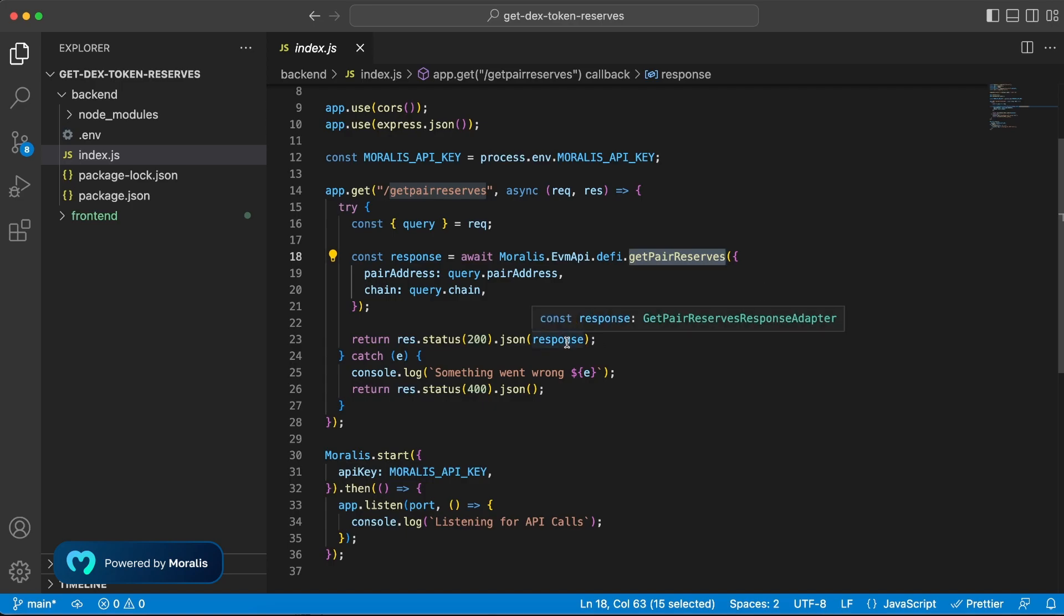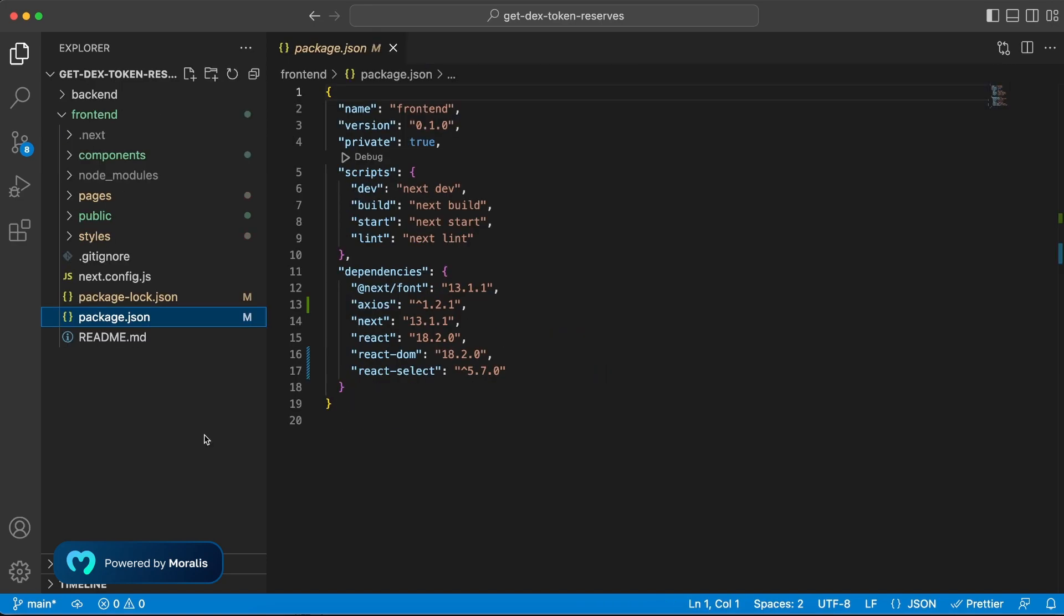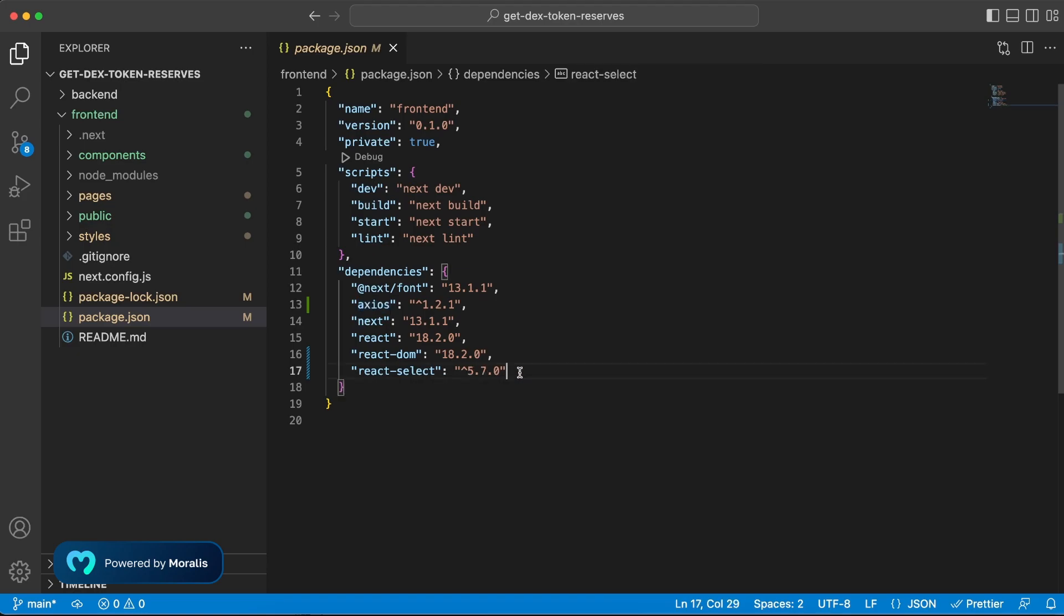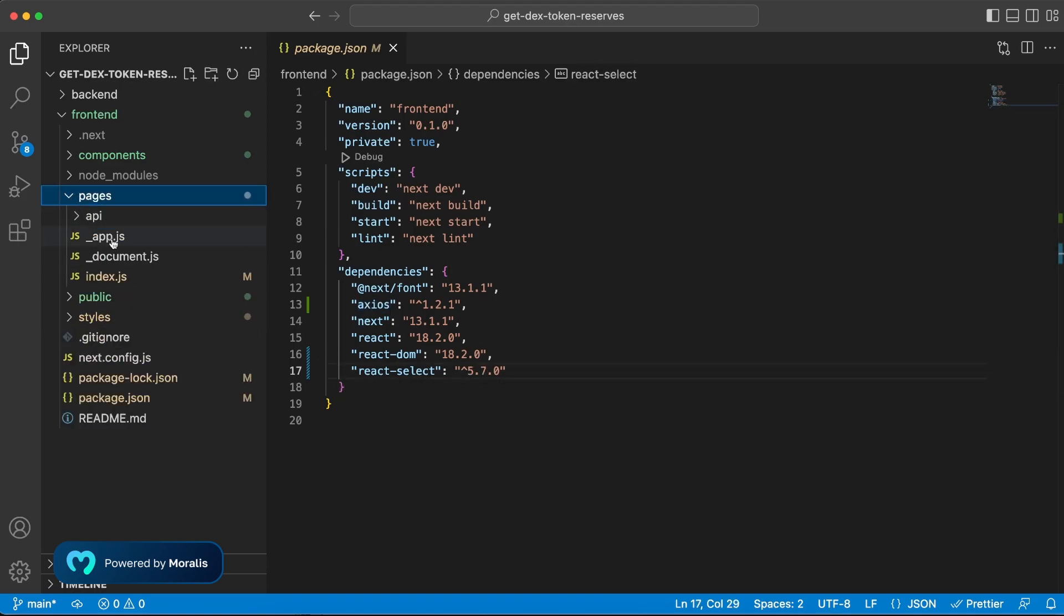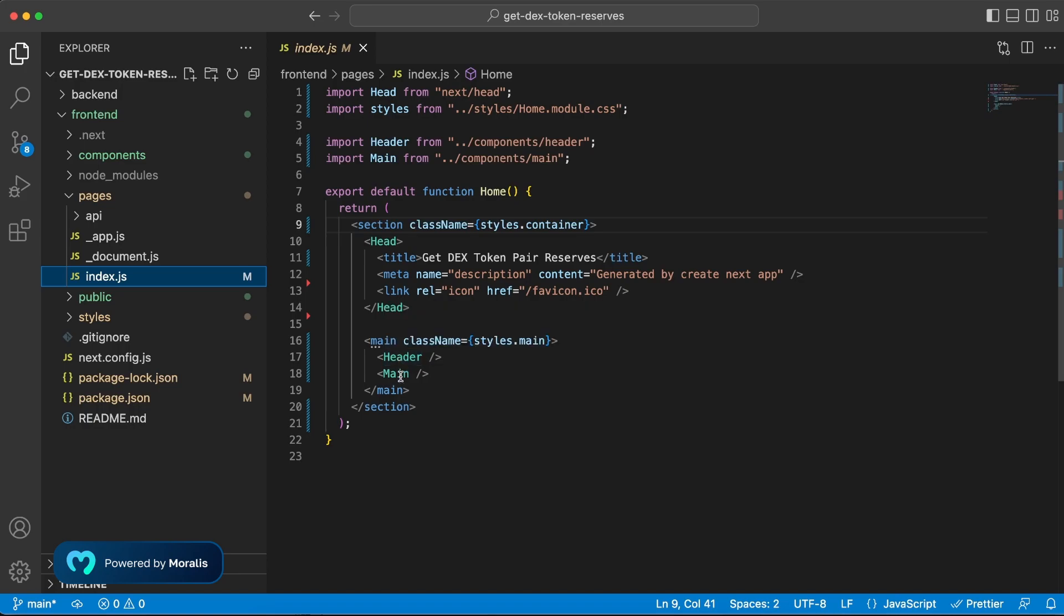Our frontend is a Next.js application, so make sure you create that and then install Axios and React Select. So we have our home page of the app which is index.js, and that holds two components: the header, which is the title and the logo, and then the main component, which is where we have our form and the result section.